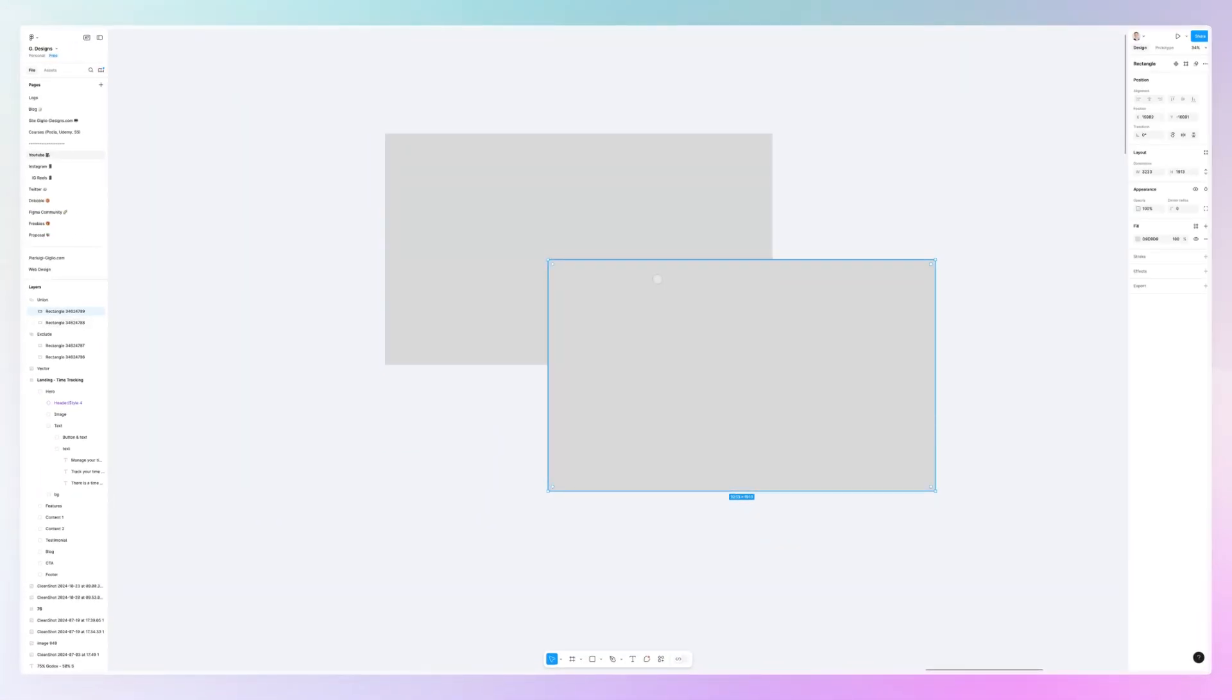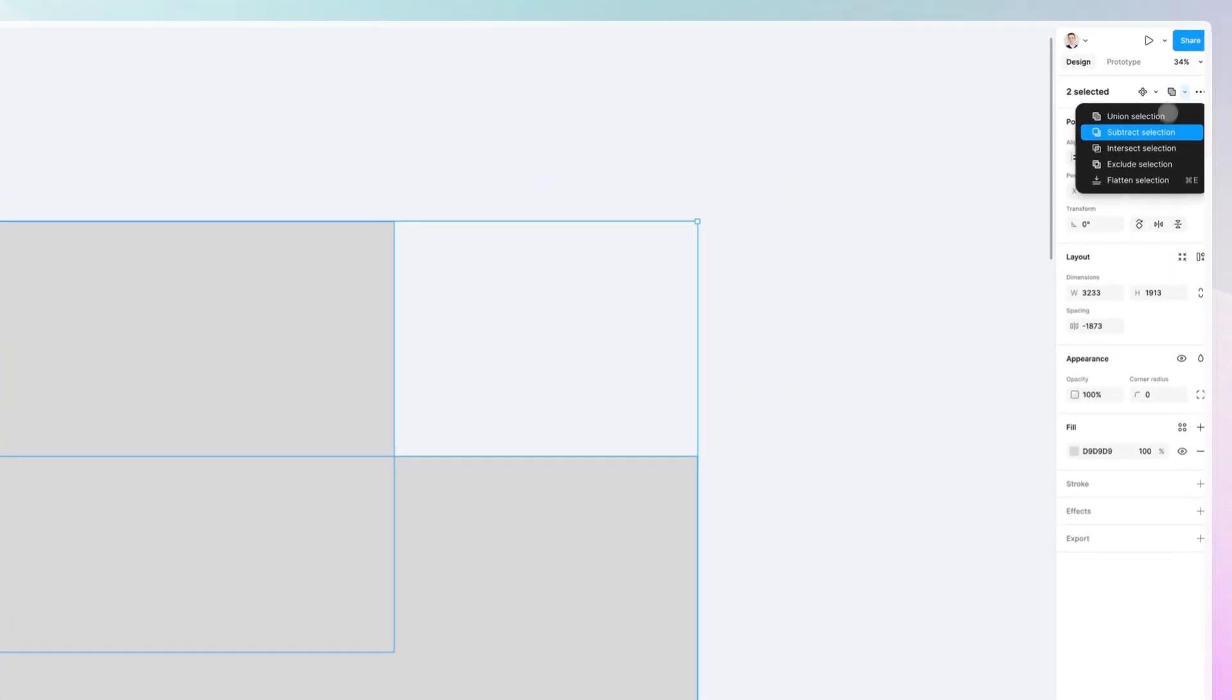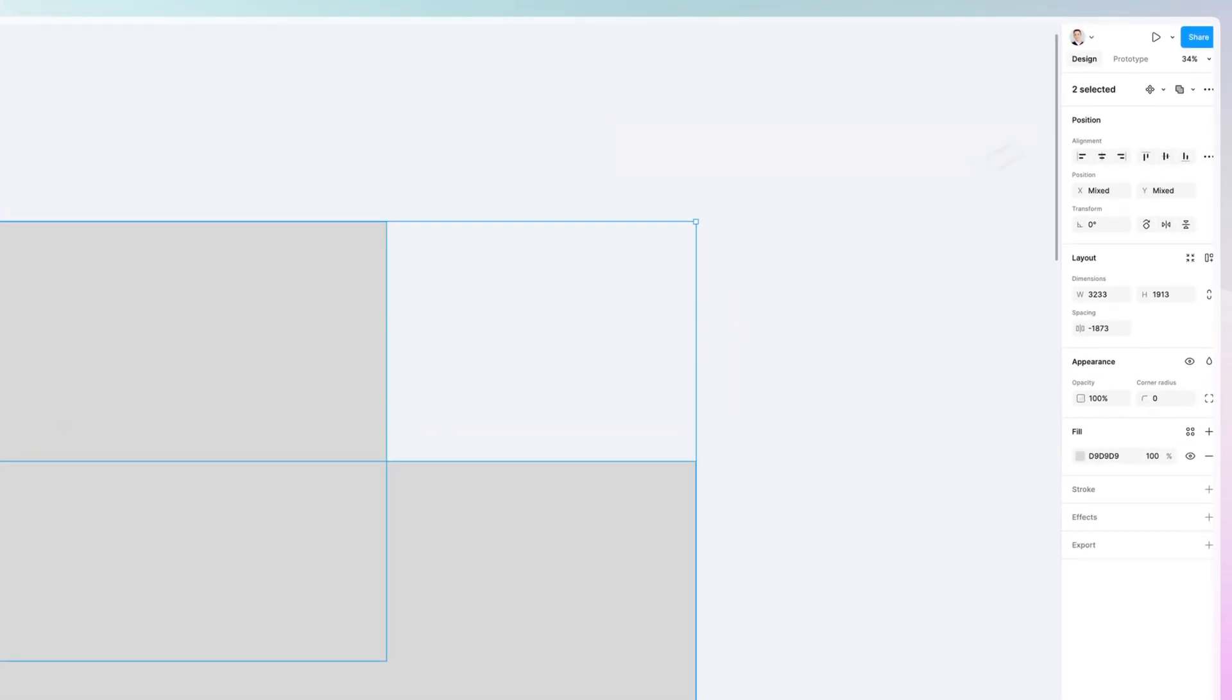And the other Boolean operation that you can do is this one right here. Subtract. This one, obviously, is going to subtract from the previous one.